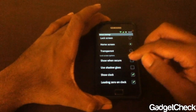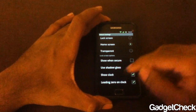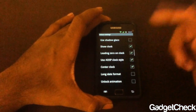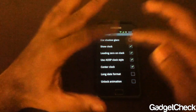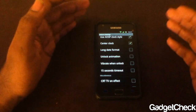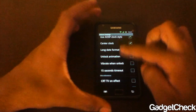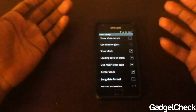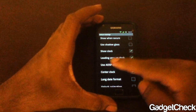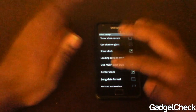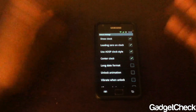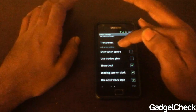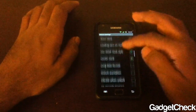Now comes lock screen options — this is where the fun begins. You have shadow glass, show clock, leading zero on clock, use AOSP clock style, which I'm using right now. All these things are self-explanatory; just tick whichever one you want active. Whichever one has a green tick is activated, and whatever changes you make come into effect on the lock screen right there.